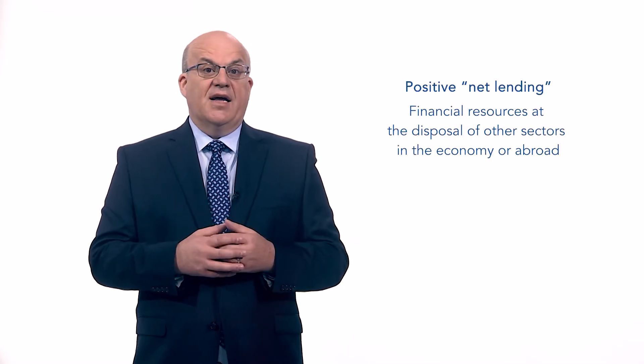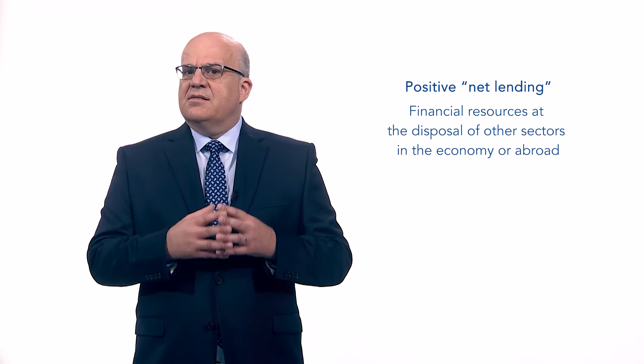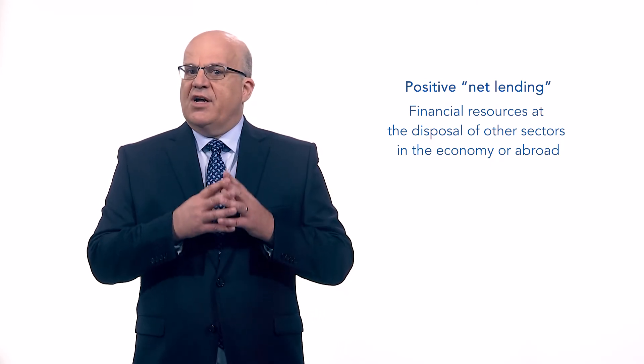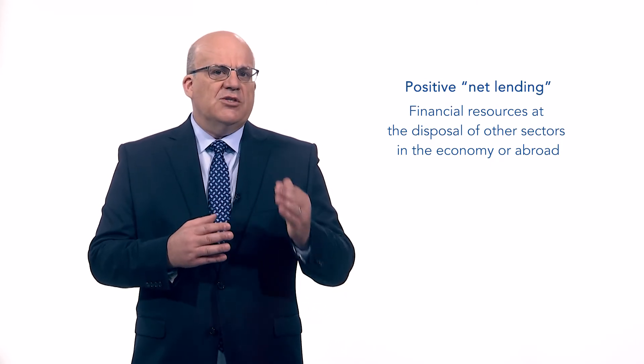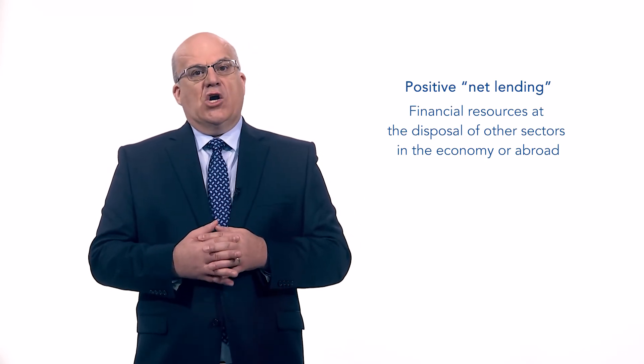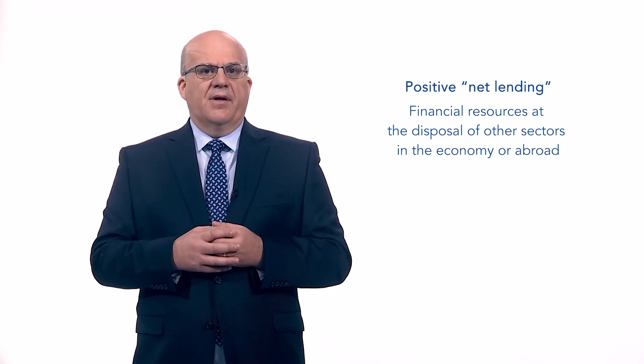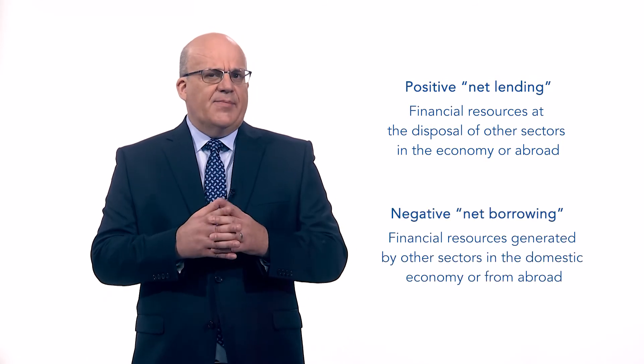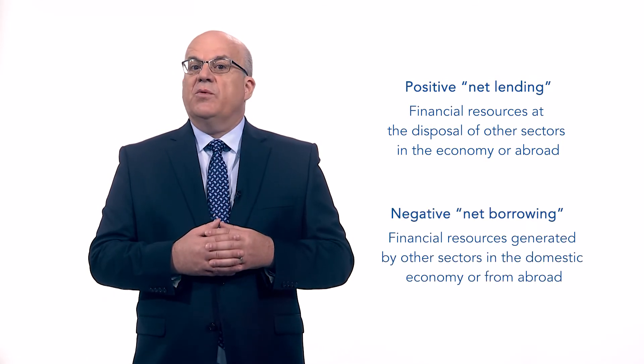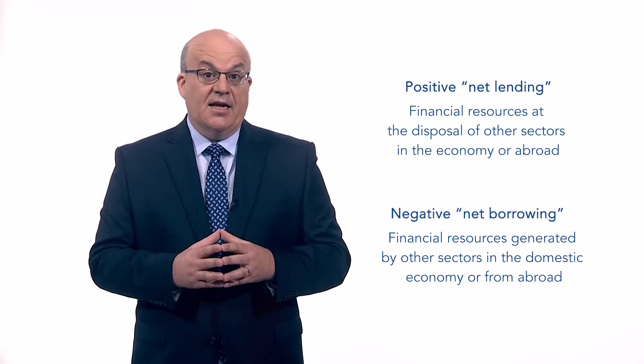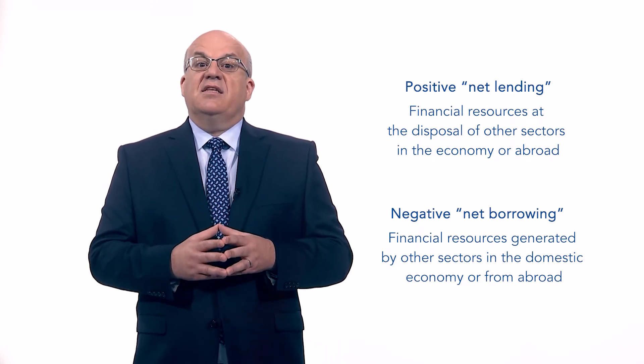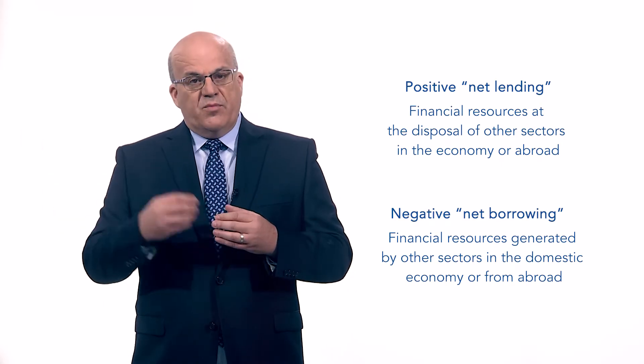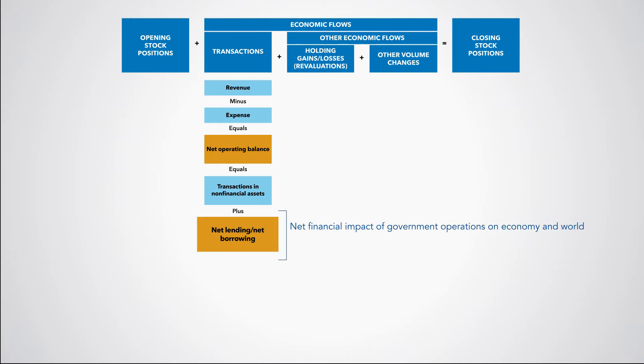When positive, this balancing item is a summary measure indicating the extent to which government is putting financial resources at the disposal of other sectors in the economy or abroad. When negative, this balancing item is a summary measure indicating the extent to which government is utilizing financial resources generated by other sectors in the domestic economy or from abroad. The net lending, net borrowing balance may thus be viewed as the net financial impact of government operations on the rest of the economy and on the rest of the world.